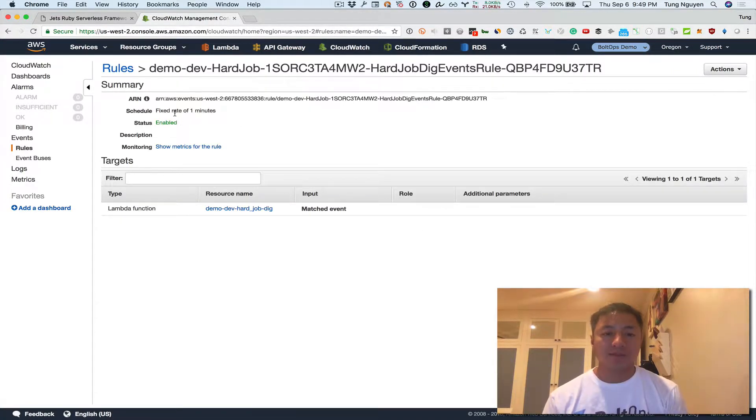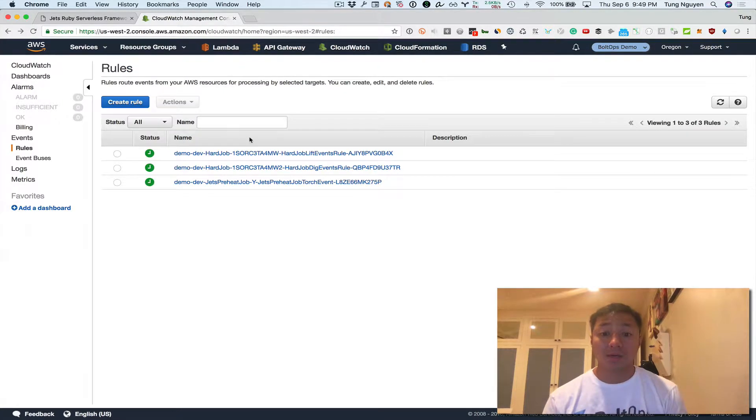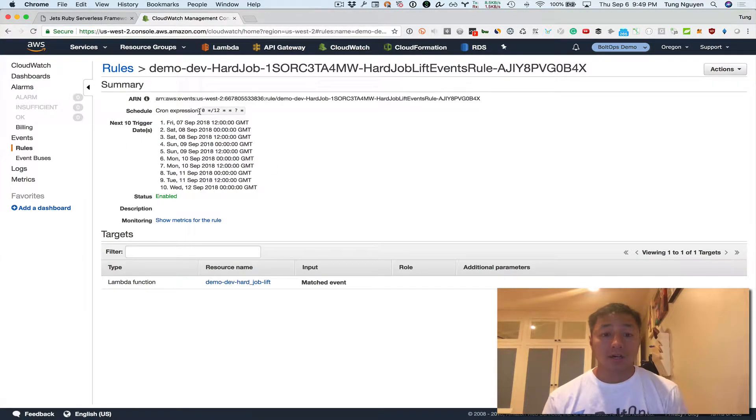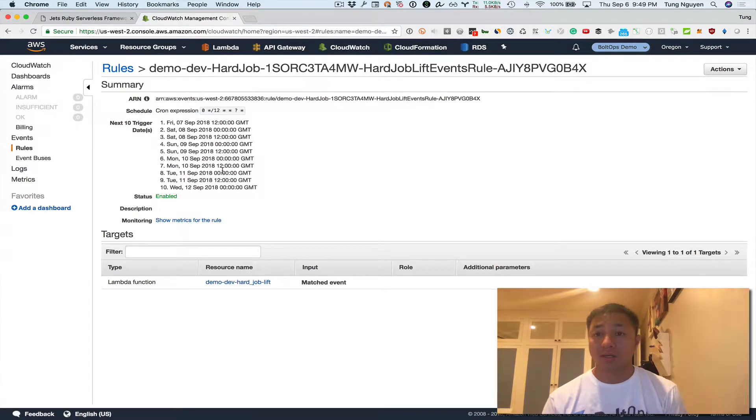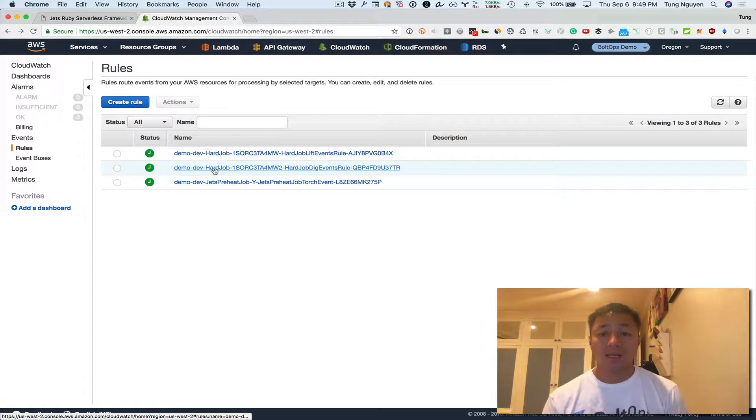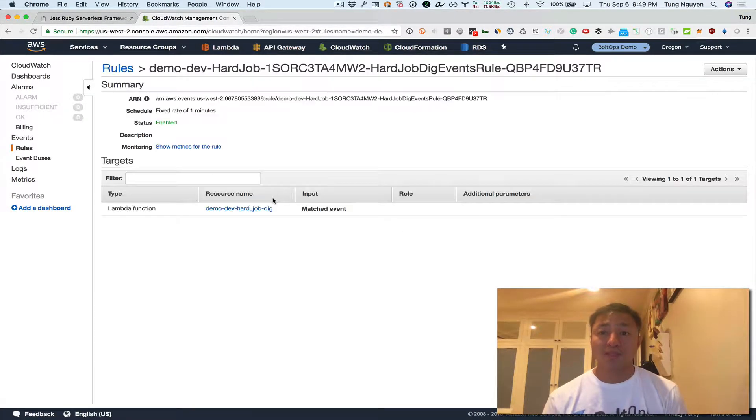So here's dig and you can see fixed rate of one minute. Let's go back to the other one. Hard event to this one. Cron expression right here and then it tells you exactly when it's gonna run next and all that. But I did this one to one minute so then we actually see it run.